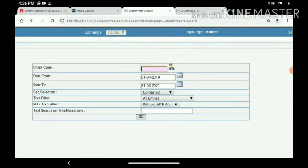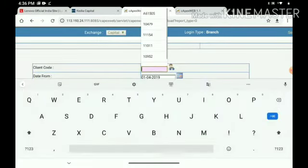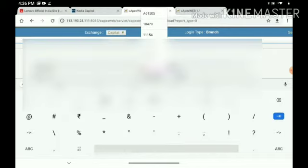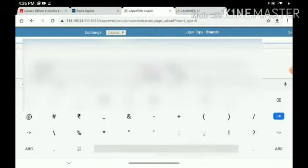Here, you have to give client code. Suppose I am giving one client code.